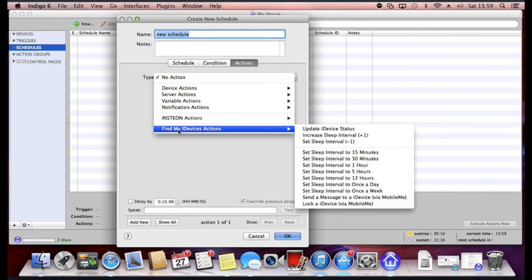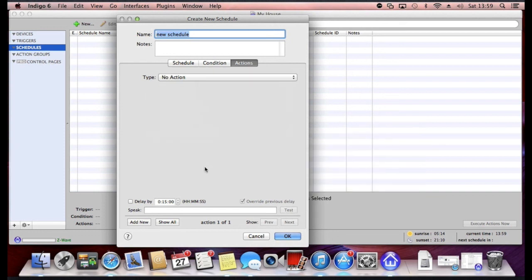And again you can also add on plugins which would be listed in the bottom. I've got a plugin called Find My iDevice and there's some actions there that can be taken. So that's actions.